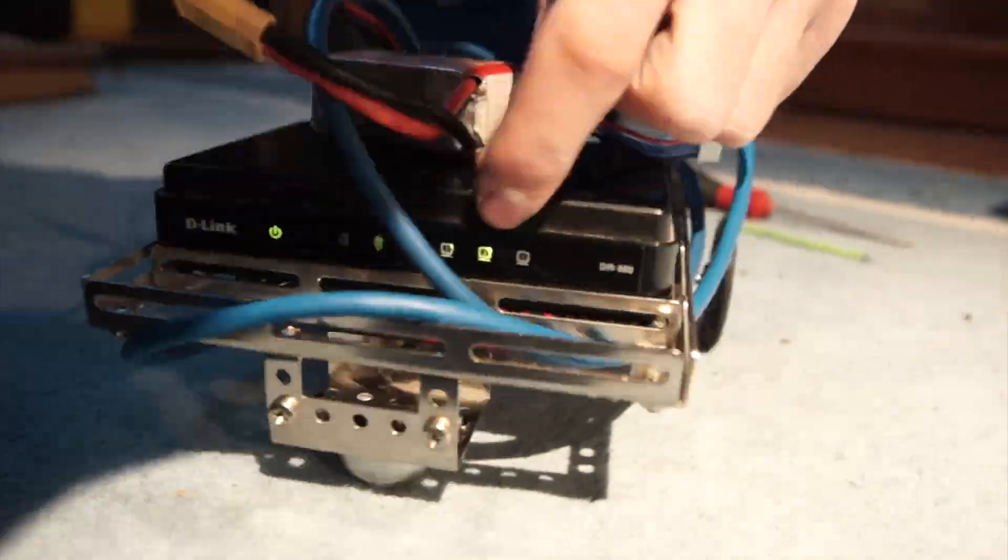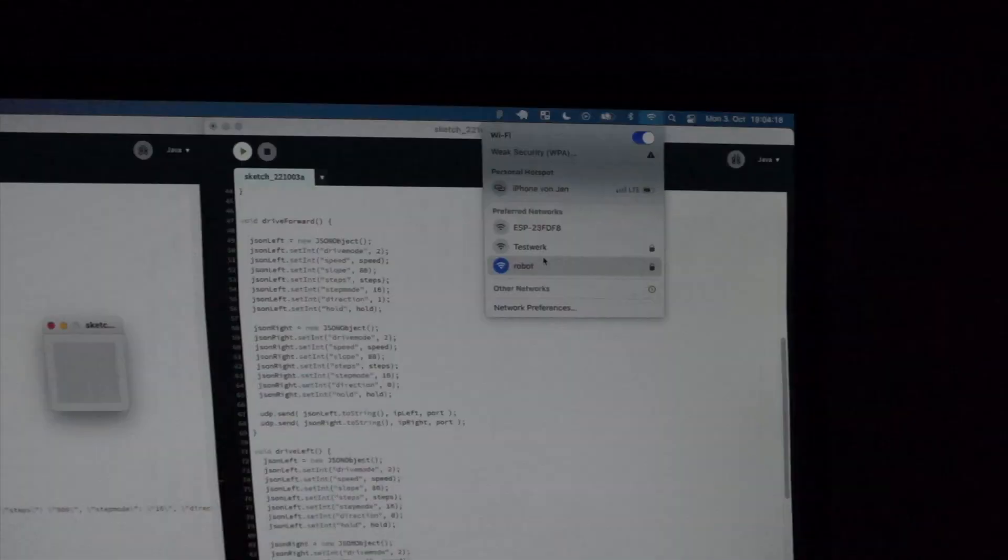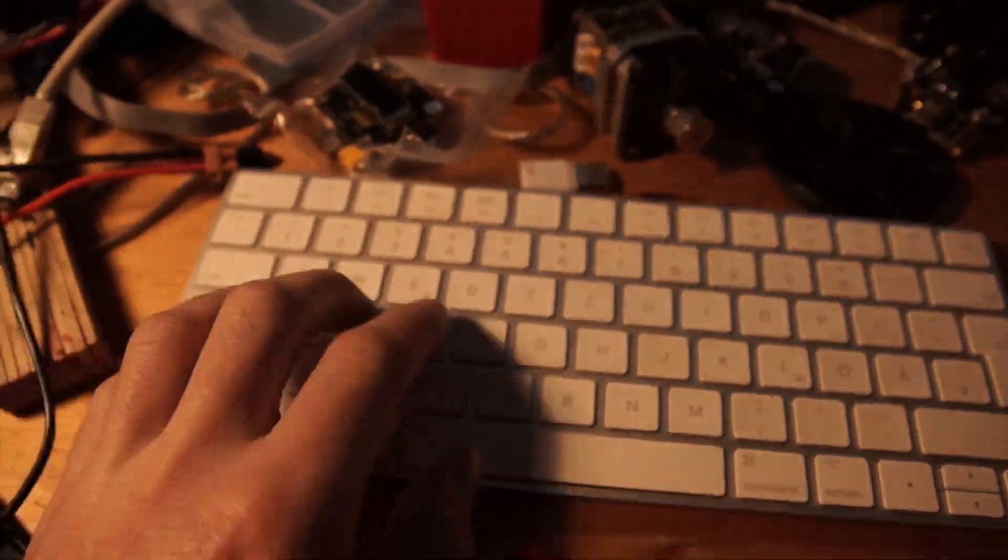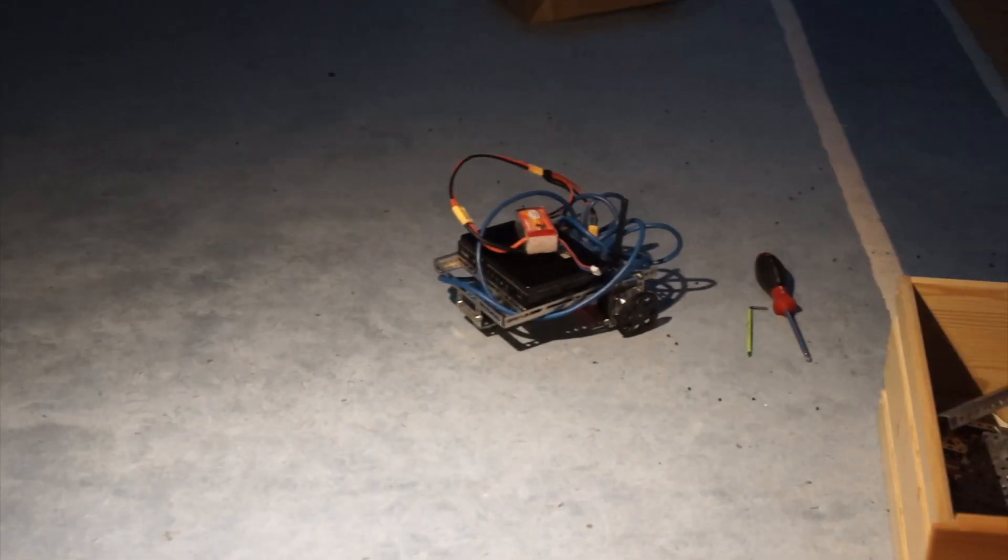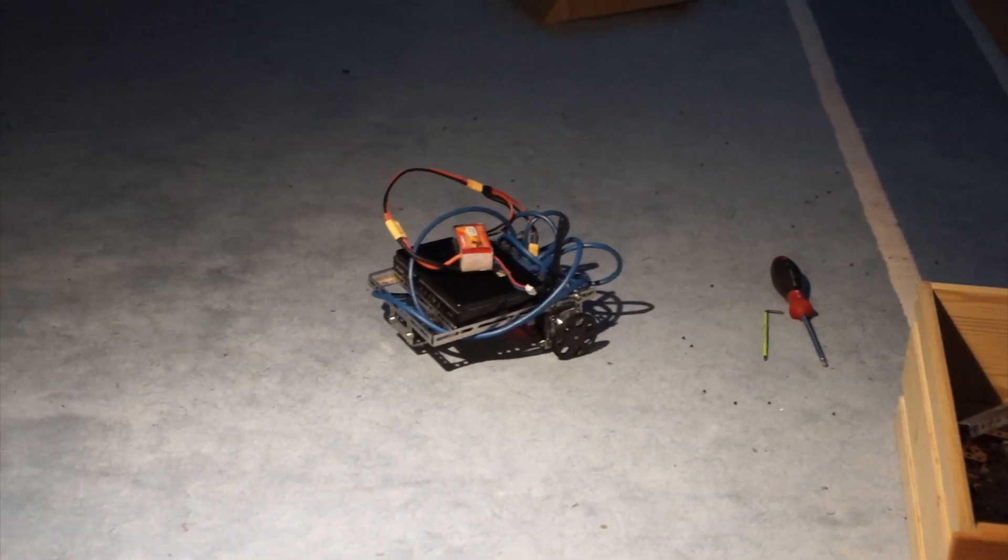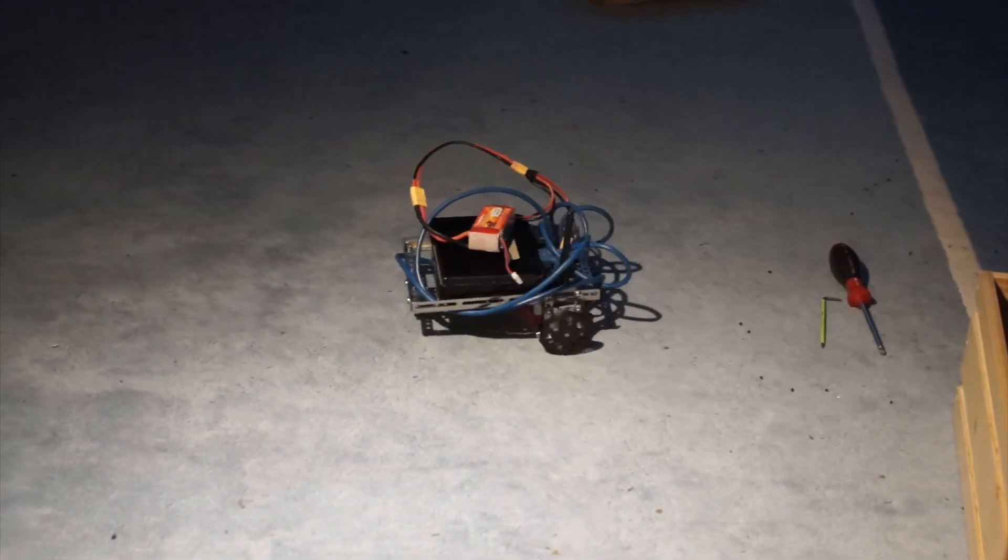The code to control the robot is pretty simple. It's basically just a few lines of Processing code that sends steering commands depending on the keys that are pressed.